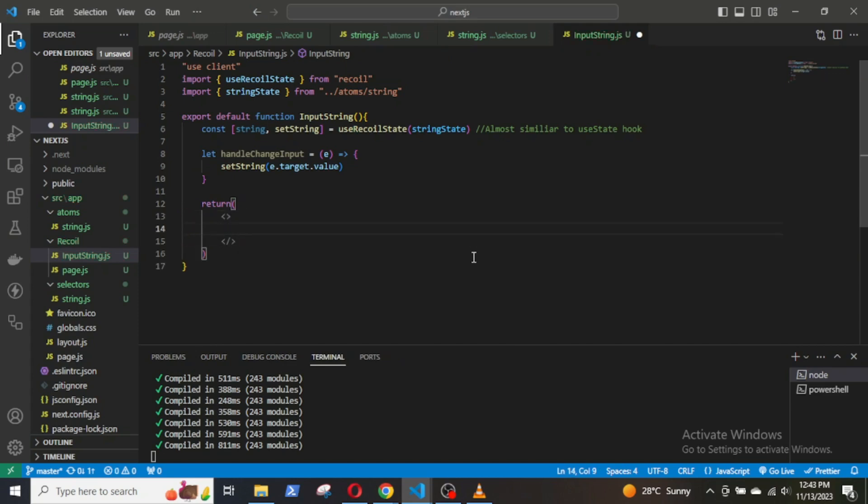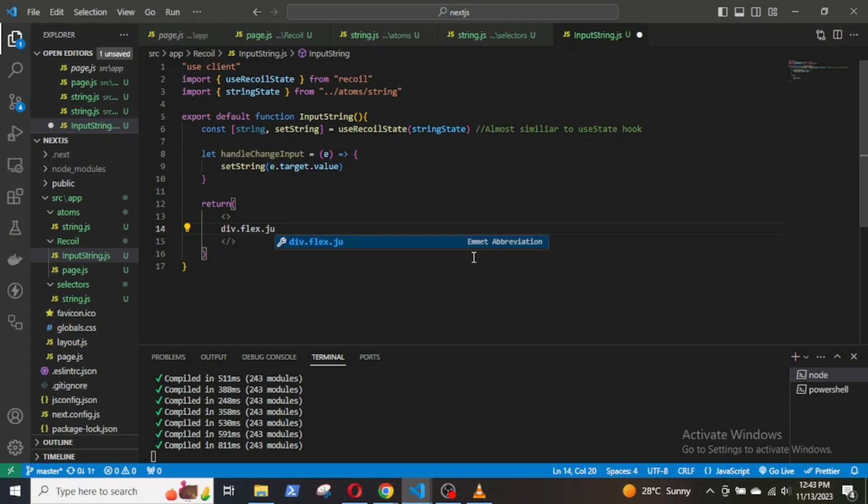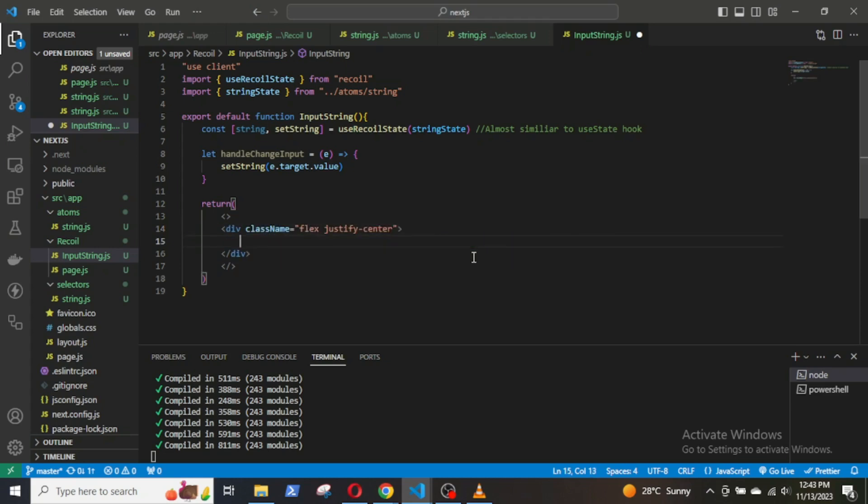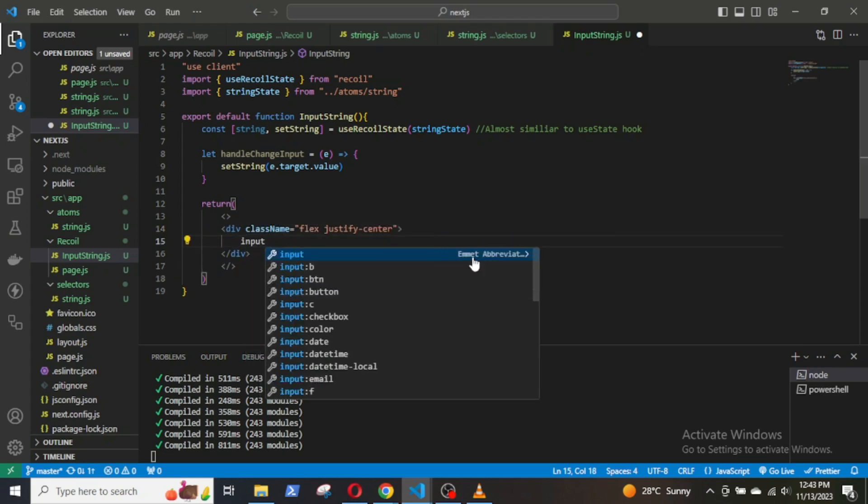Return parenthesis, div, className flex, justify center to center the input field.